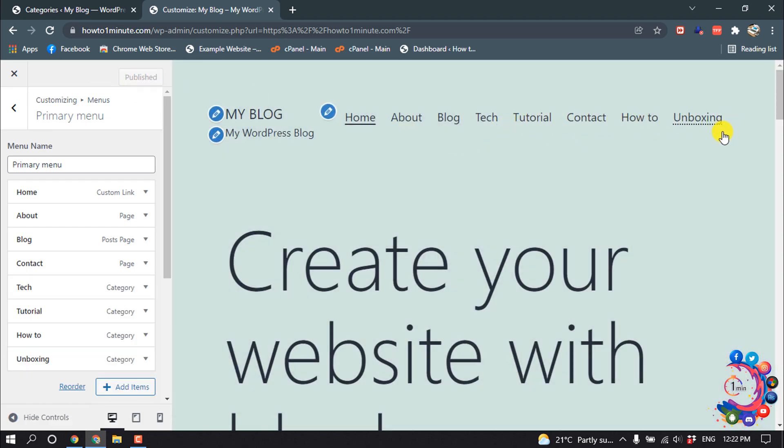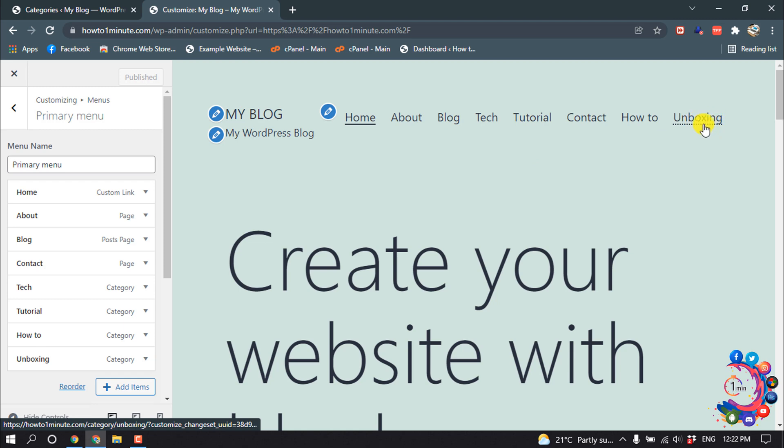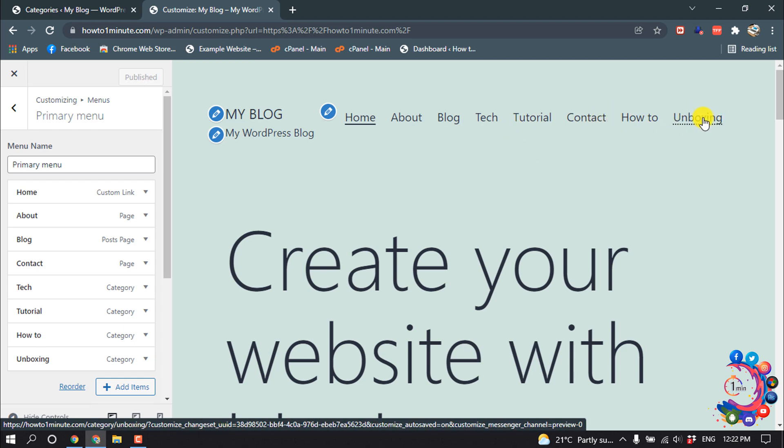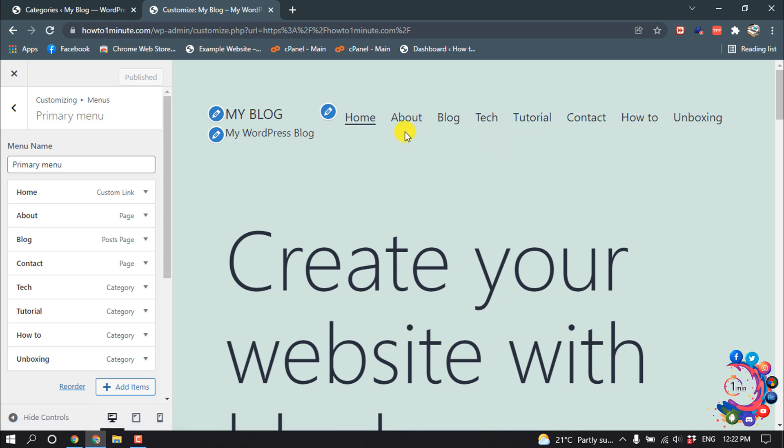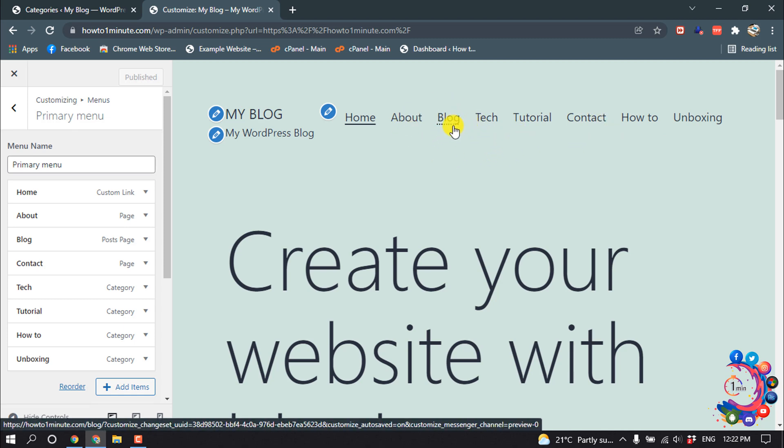But I want to add categories to my blog items with a dropdown option.